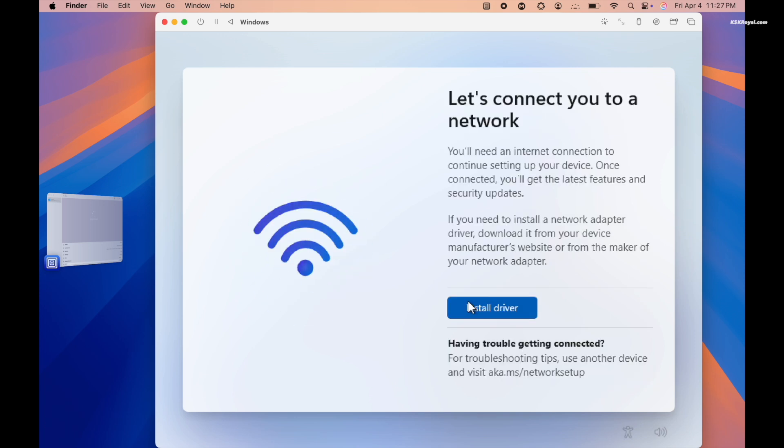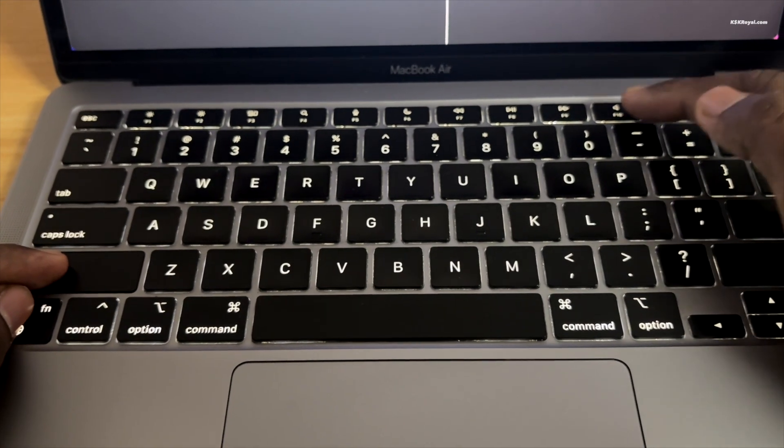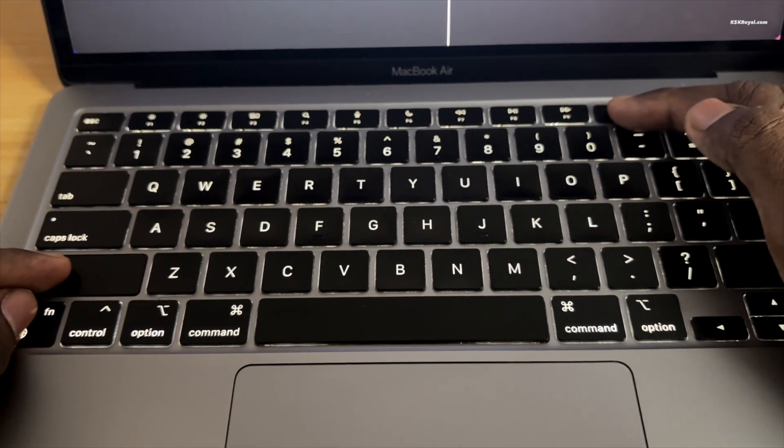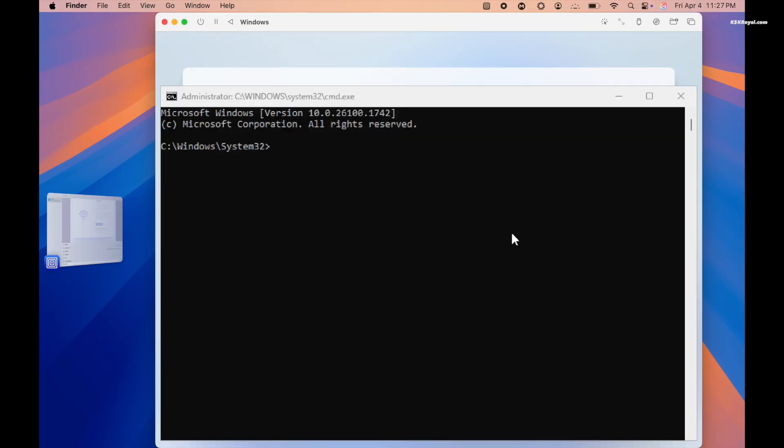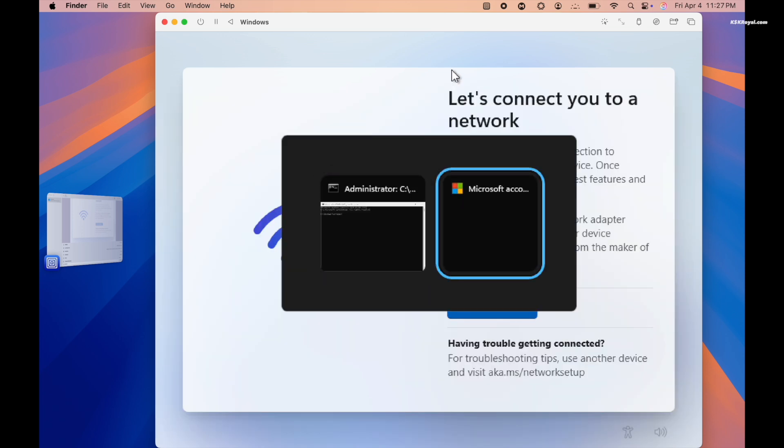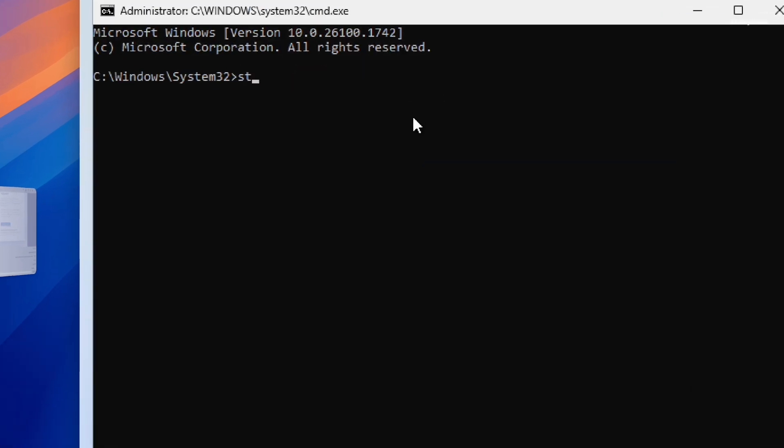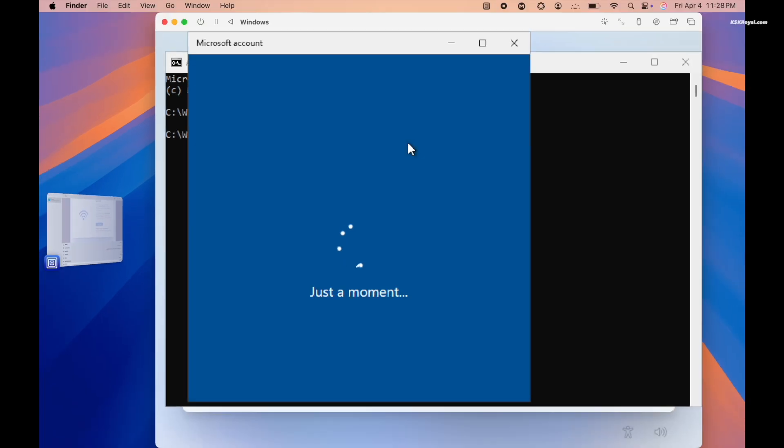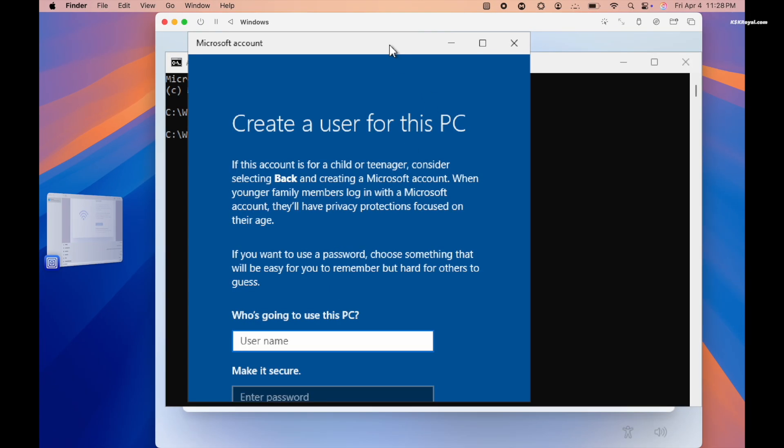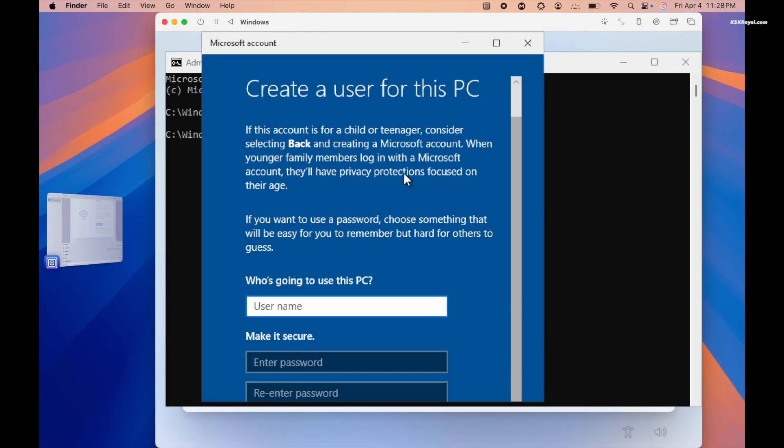After that you will be asked to connect to the internet. We will bypass the requirement for a Microsoft account. Hold Function plus Shift and press F10 to open a command prompt. If it doesn't appear, press Alt plus Tab to switch to it. Then type this command and press Enter. This allows you to skip the online account setup and create a local user account instead.